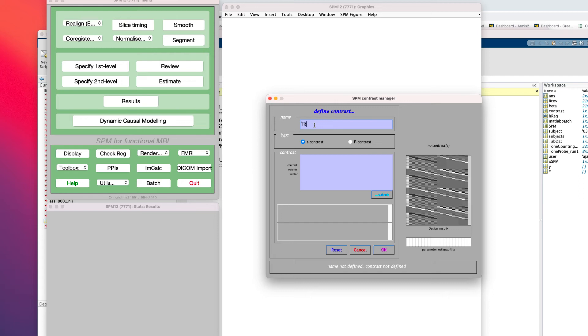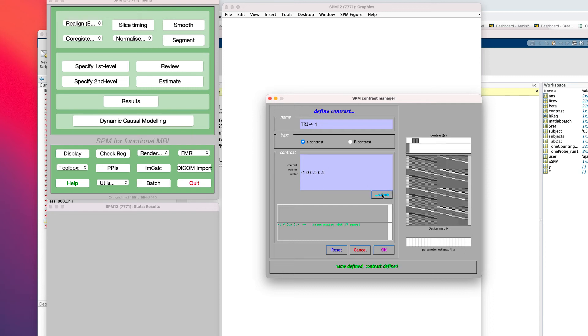Clicking on Results again, select the same SPM.mat file and define this contrast. Negative 1, 0, 0, 0.5, 0.5. Since we are comparing two regressors against one, we will need to control for this number by weighting them by 0.5 each. This will create a series of contrast weights that looks like this.